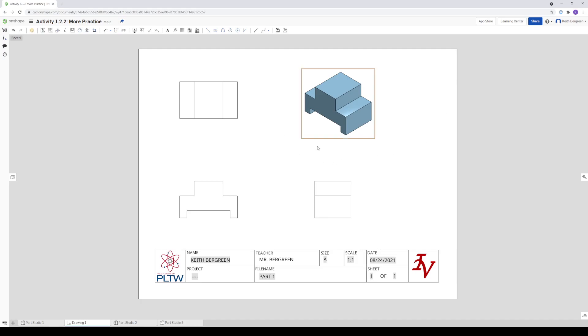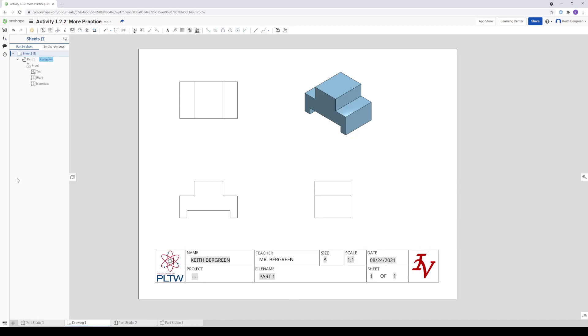So that is how you create a drawing. The next thing I'm going to do, if you click on this little sheets button over here, I'll show you how to add in another sheet so that you can start your next drawing for your next part.